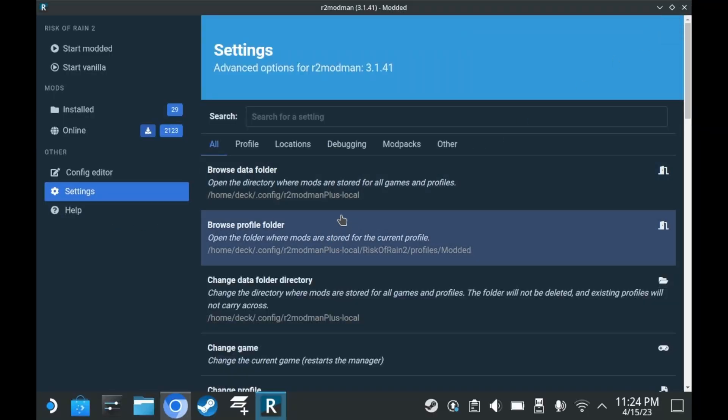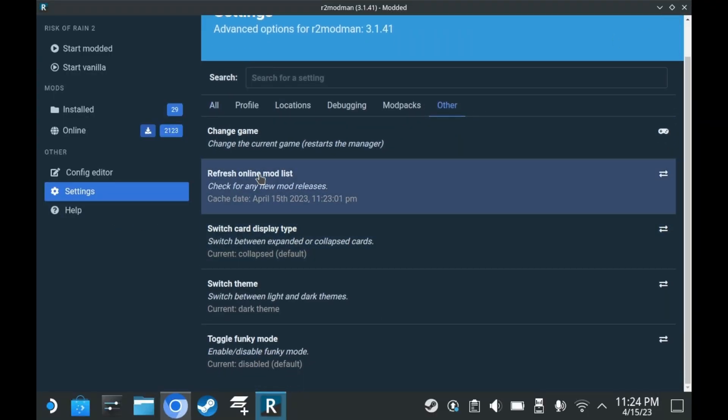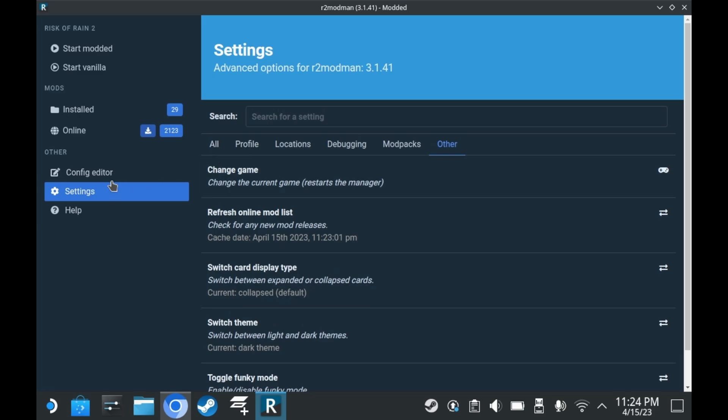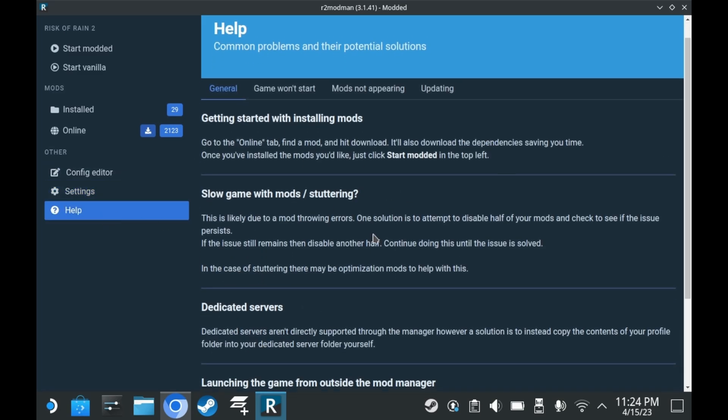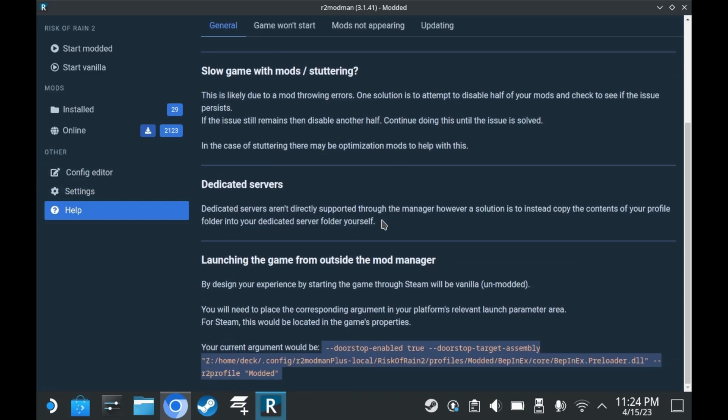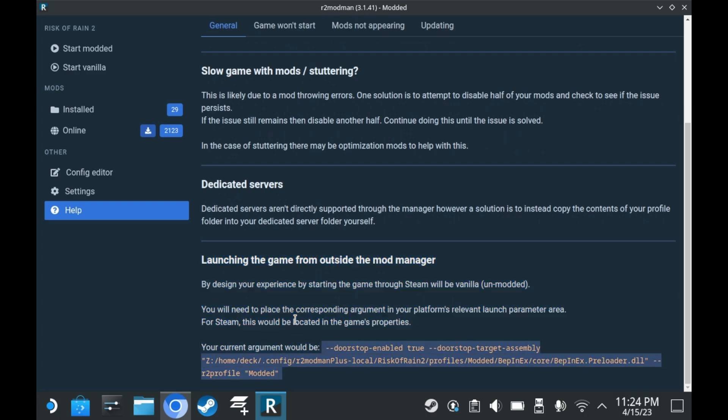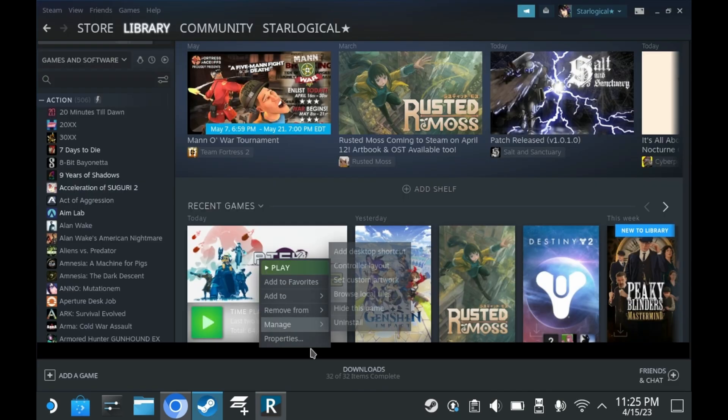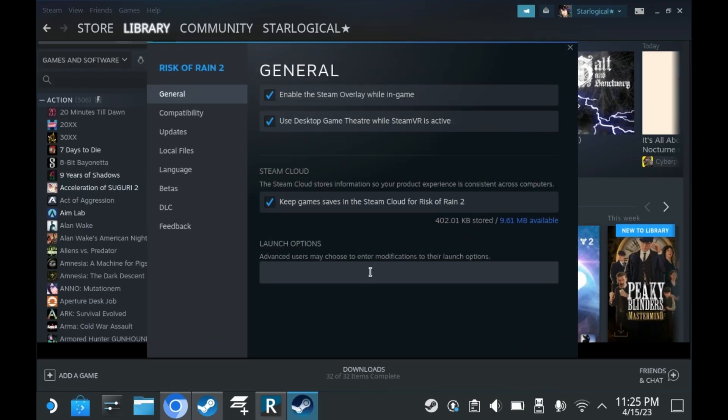If you go back into R2 Mod Man, you can actually go into the help section. The help section contains a lot of useful information. But especially this. R2 Mod Man provides you a custom launch argument. Adding this launch argument to Risk of Rain 2 lets you start Risk of Rain directly from Steam, modded. You would copy this directly from your Mod Manager into your Risk of Rain 2 launch arguments within Steam. You would do it kind of like this.